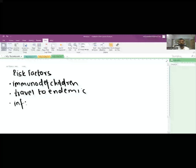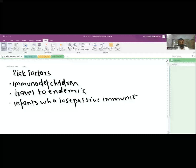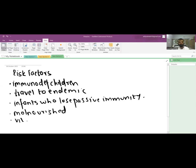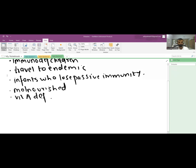Malnourished patients are at high risk, with severe acute malnourishment carrying the highest risk. Vitamin A deficiency may also predispose to measles infection — we give mega doses of vitamin A with the measles vaccine at nine months, with a total of nine mega doses given to the newborn.